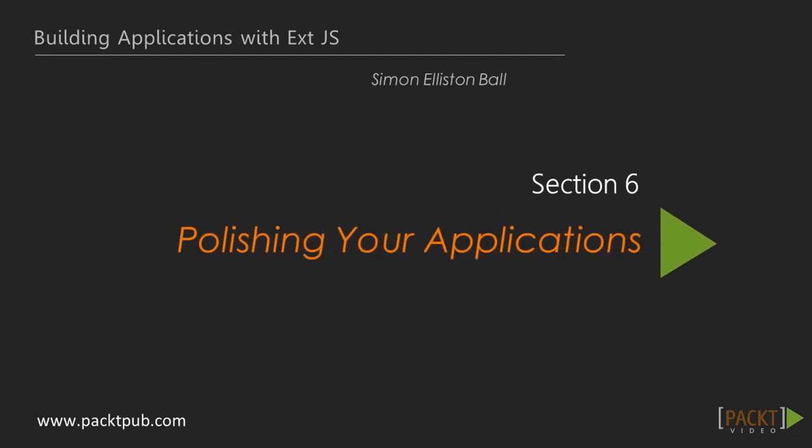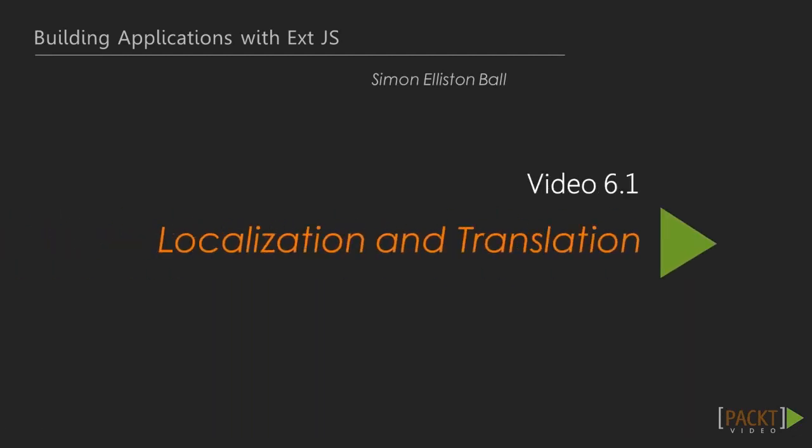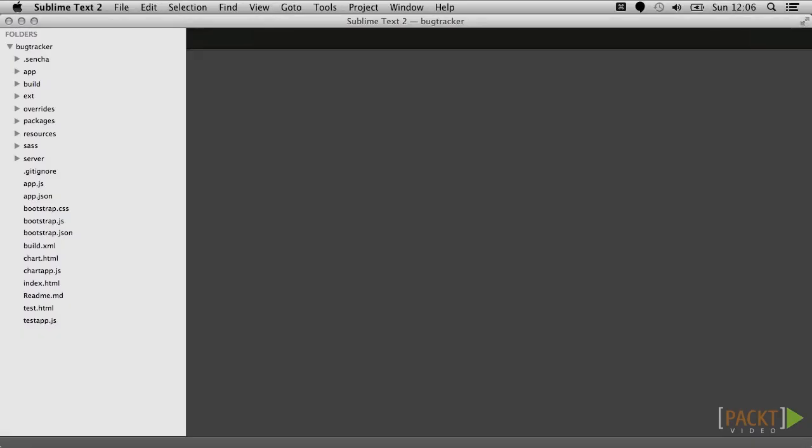Pretty much every country seems to have different standards for displaying things like dates, monetary values, and thousand and decimal separators. Ext has a lot of built-in support to help you navigate all these regional quirks.